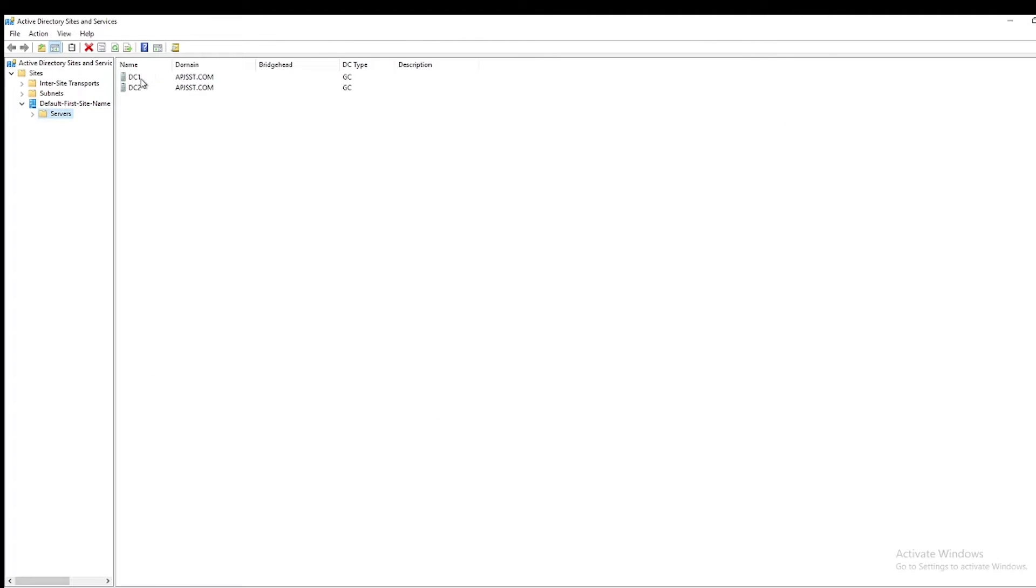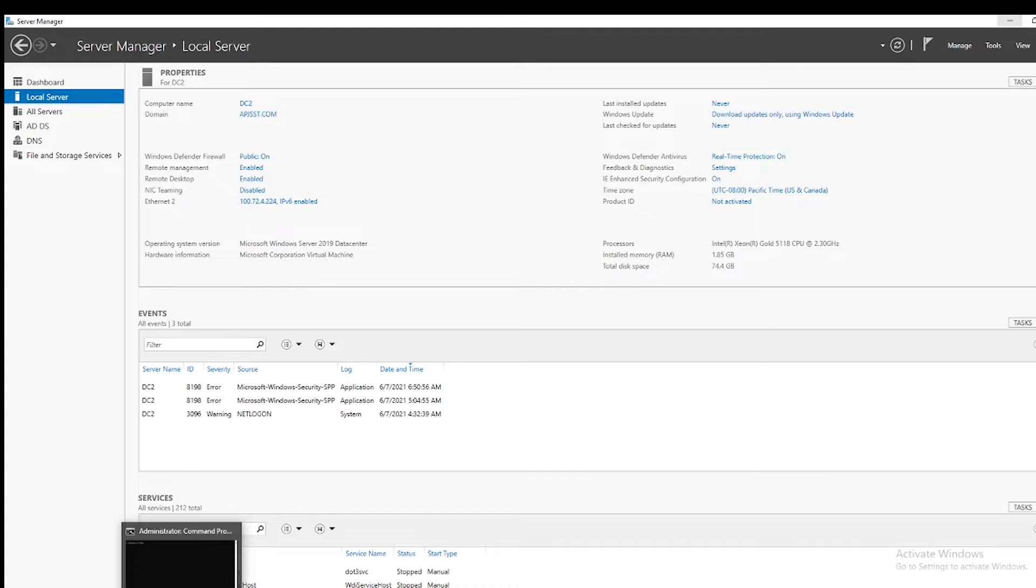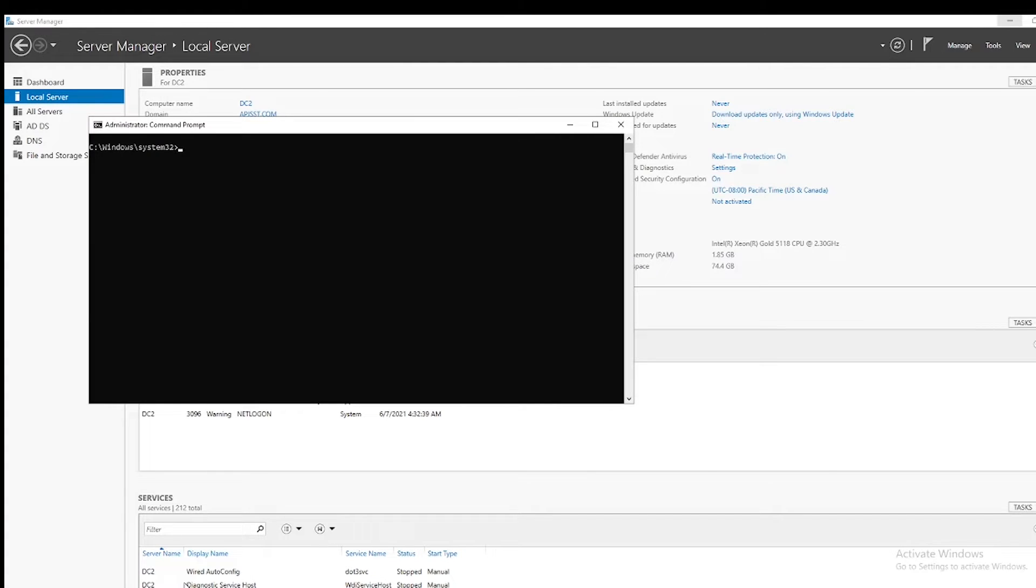Before you begin with the FSMO role transfer, let's check who is the current FSMO role holder. To do that, open administrator command prompt and type the command netdom query FSMO.